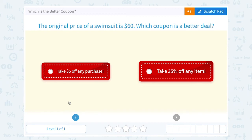Let's take a look at which is the better coupon. The original price of a swimsuit is $60. Which coupon is a better deal: take $5 off any purchase, or take 35% off any item?